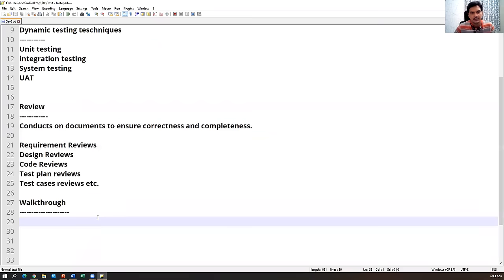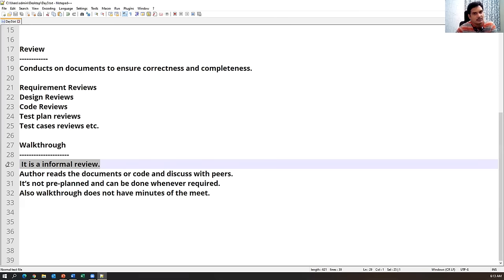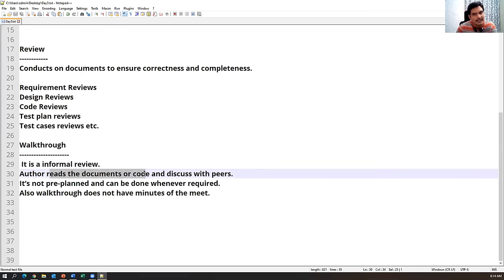Walkthrough is an informal review — there will not be any proper plan or schedule. Formal means we have to plan beforehand, send an invite to the team, and invite all team members at a particular time. But walkthrough is informal, meaning we can conduct it at any time, at any place. The author — whoever created the document — is the main person in the walkthrough, going through each statement or step.